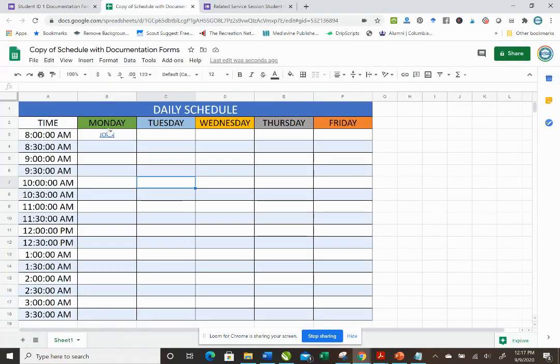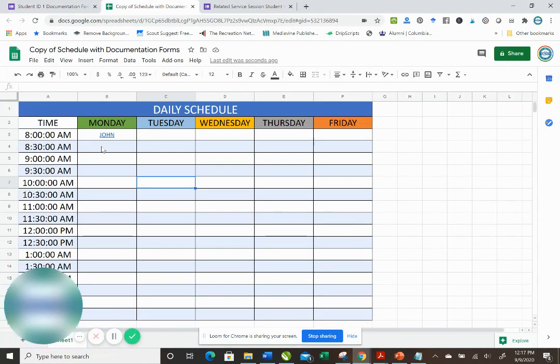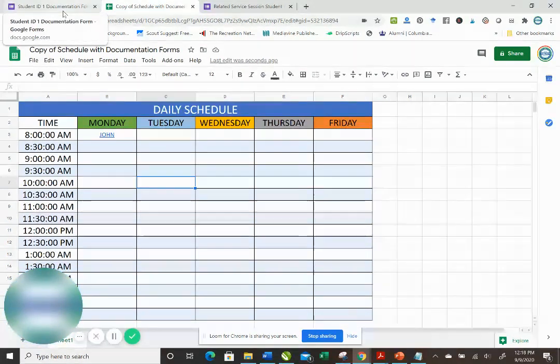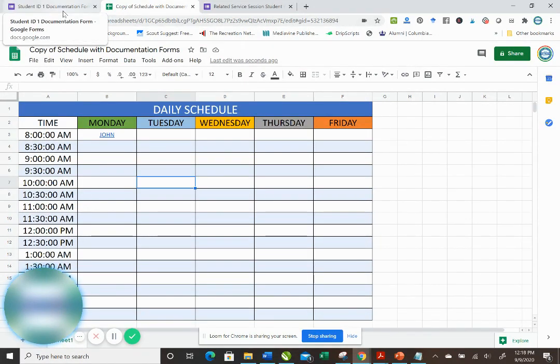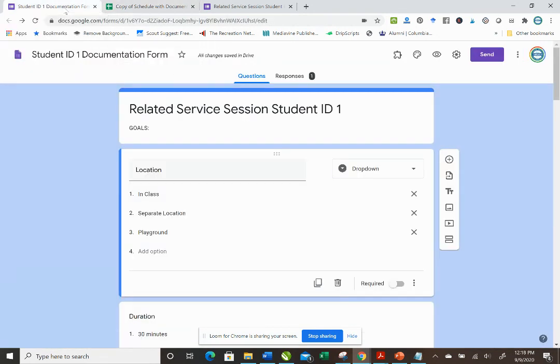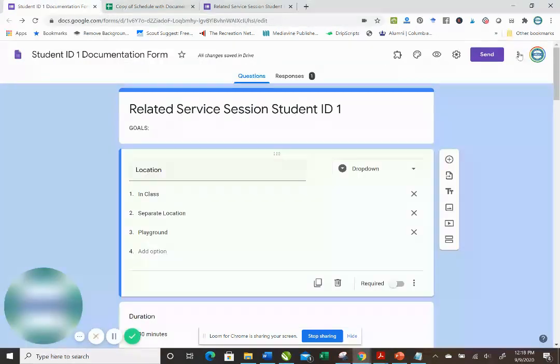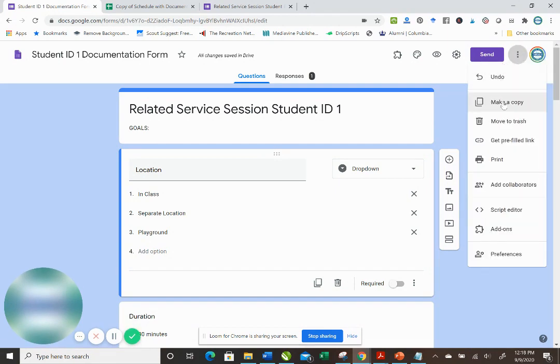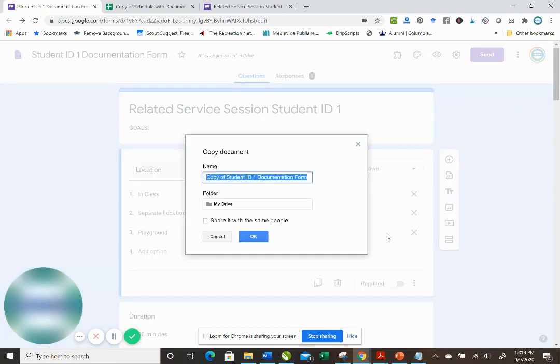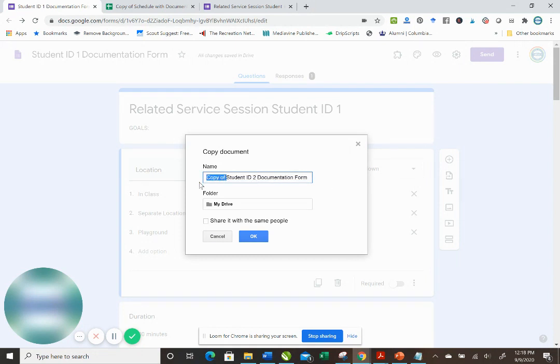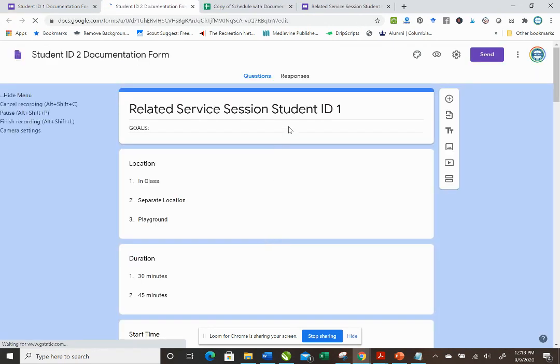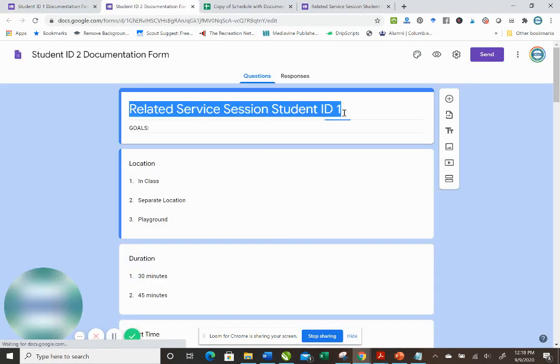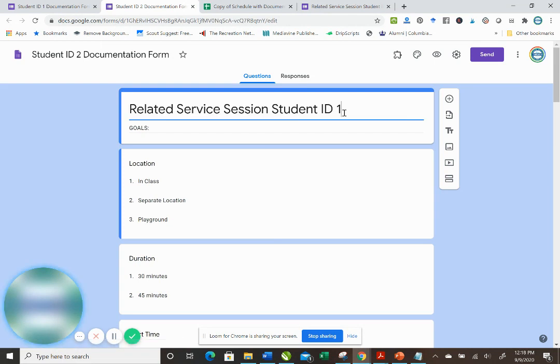Now for the next half hour session, you see a student named Jill. You obviously don't want to save Jill's information on the same form, so we're going to go back over to student ID number one, see these three buttons, I'm going to hit more, make a copy. So copy of student ID number two, we're going to change this right away. We're going to call it student ID number two and click OK. And change the name of it here as well.